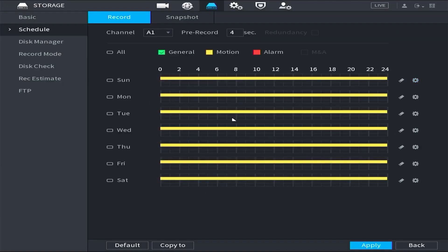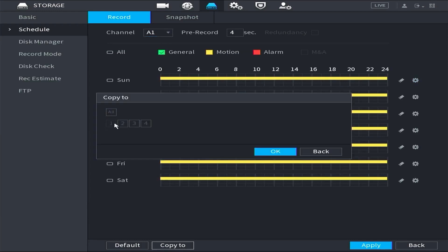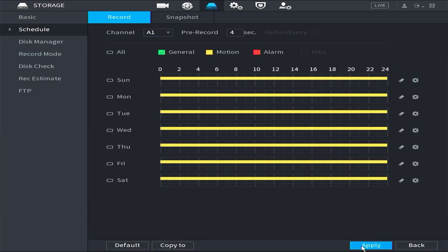Tap Storage, then tap To Copy. Tap All, then tap Apply.